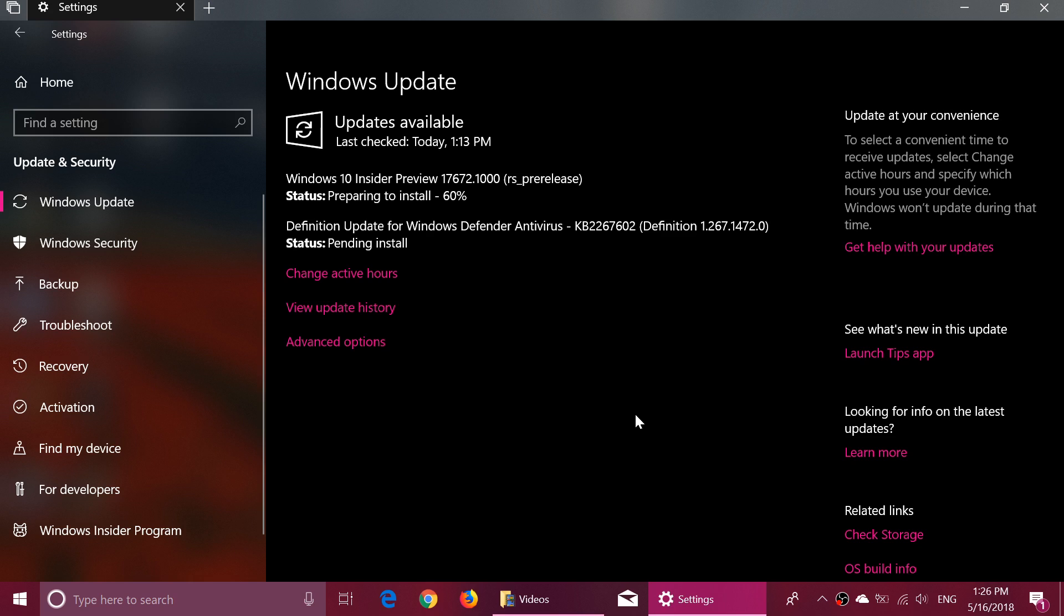The last build was a week ago, 17666, so hopefully for those that have problems maybe this build will install better.